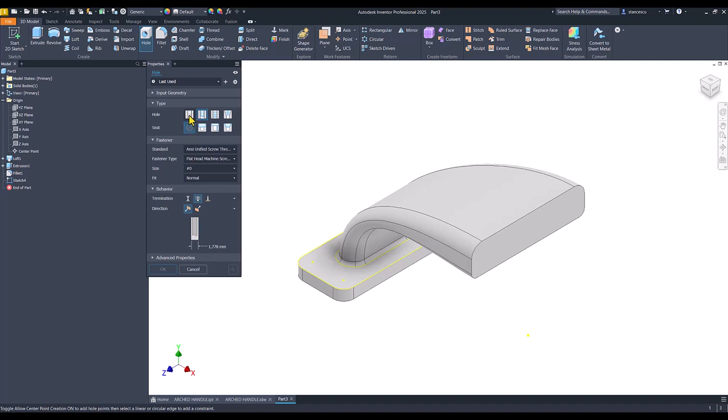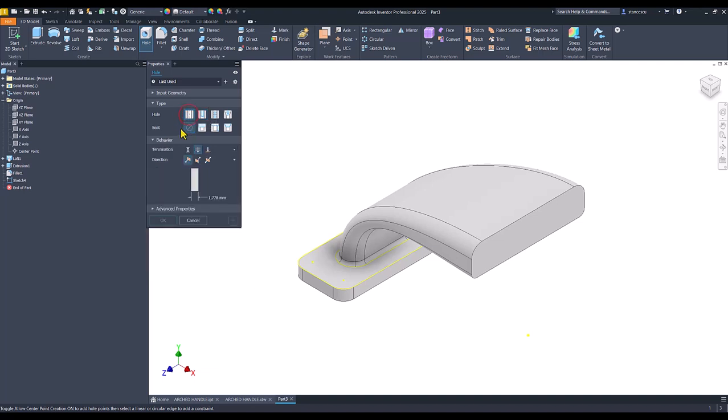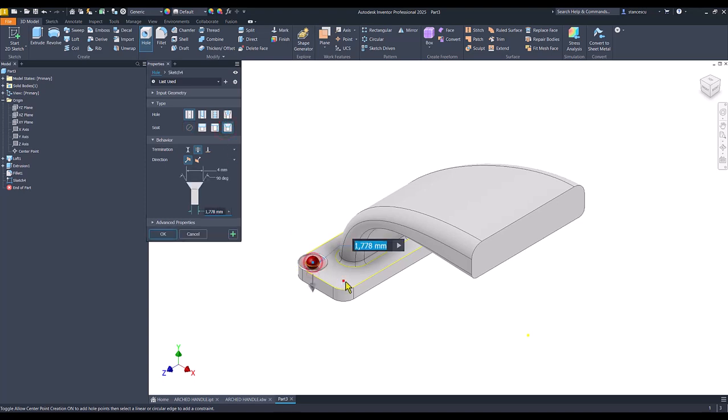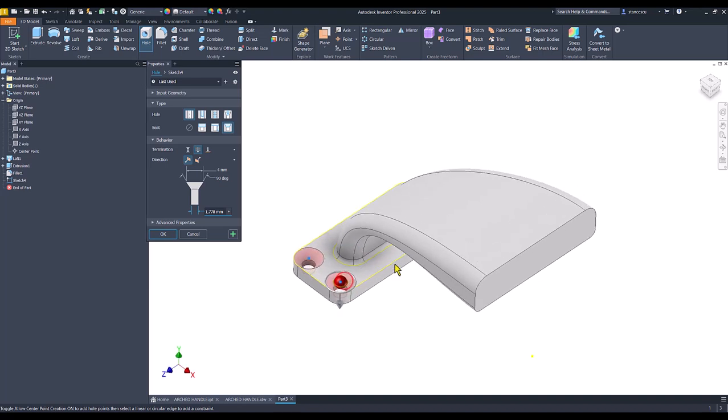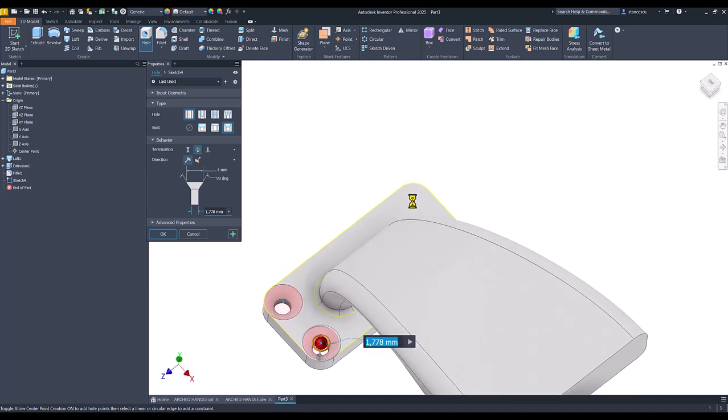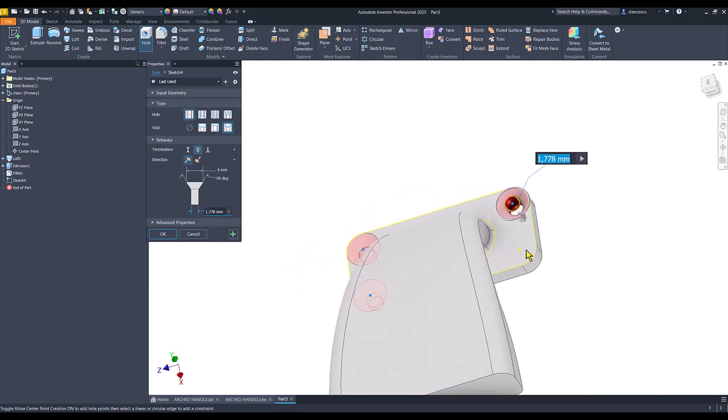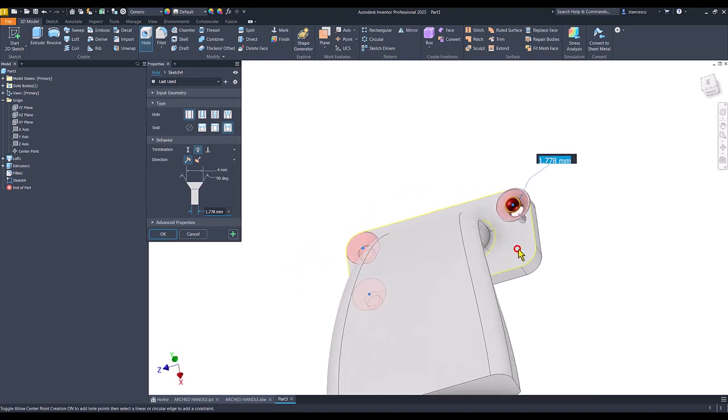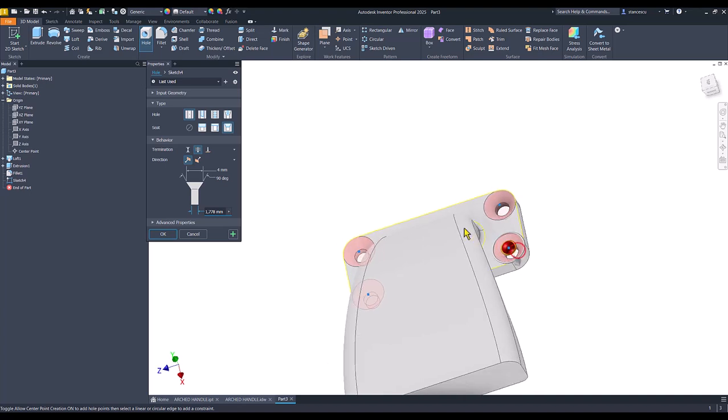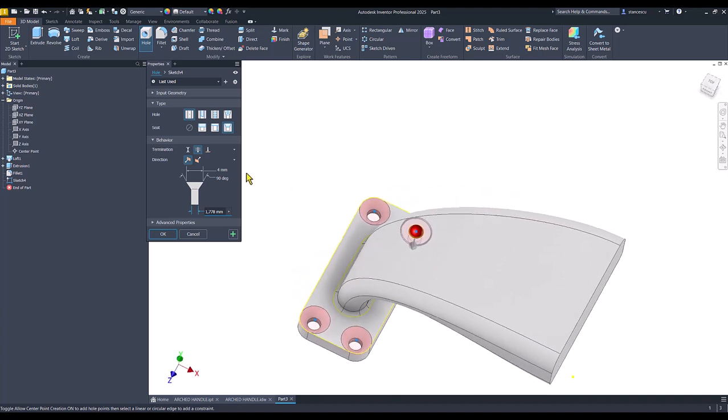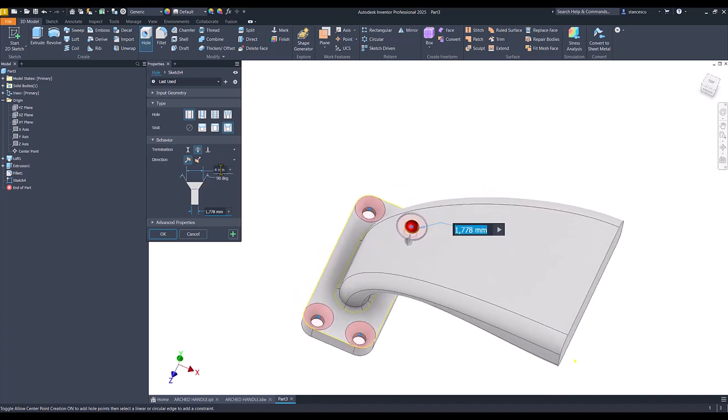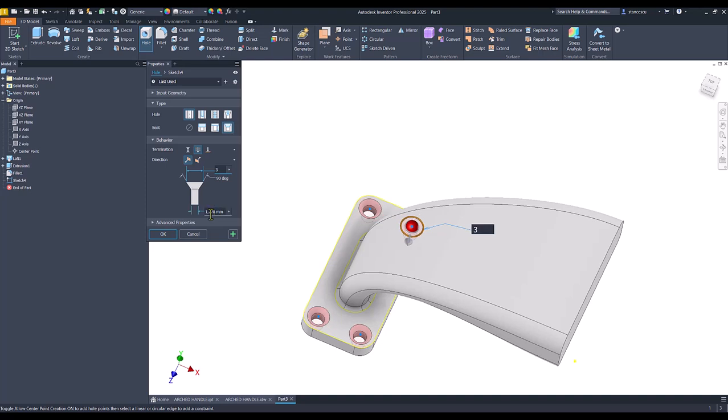Model. Model is this with countersink placed in this point, this point, this point, and this point. But the dimension is 3 here, and this is 2. Cool. Okay.